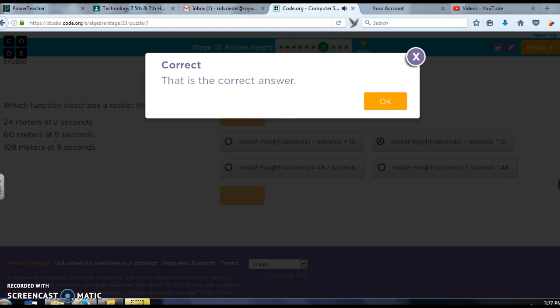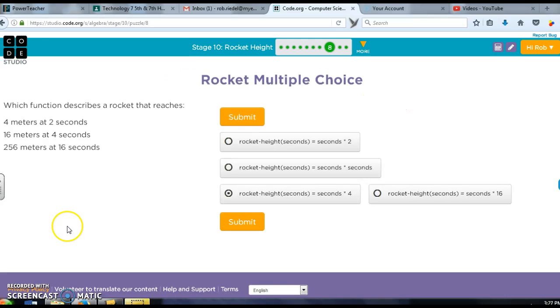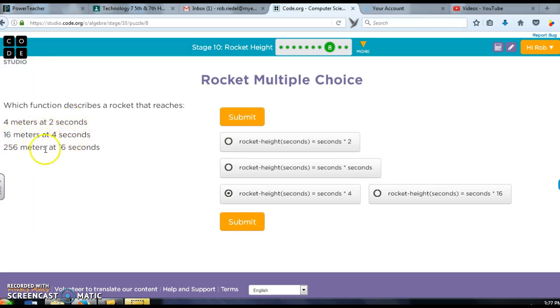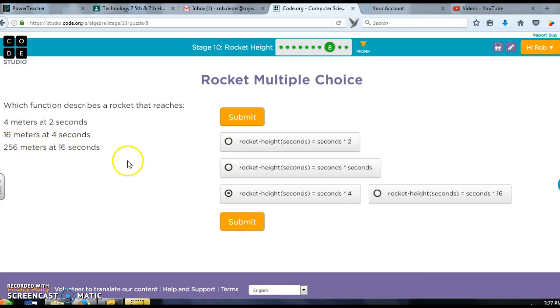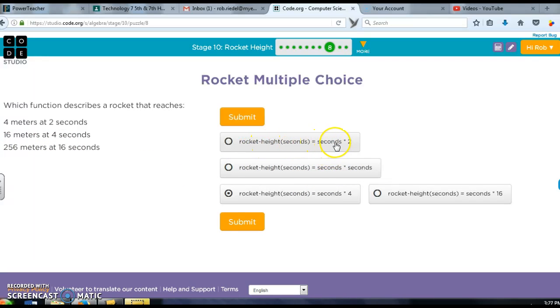Which function describes the rocket that reaches 4 meters in 2 seconds, 16 meters in 4, 256 in 16? This seems like seconds... 2 times 2 gives me 4, but 2 times 4 gives me 8. 4 times 4 gives me 16 and I'll bet you 16 times 16 gives you 256. So the rocket height is not times 2, it's not times 4, it's not times 16, it's times itself: seconds times seconds.